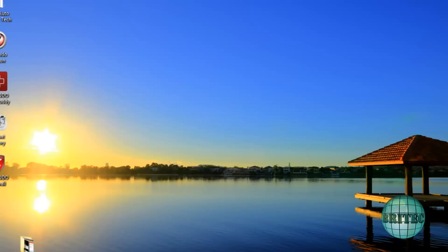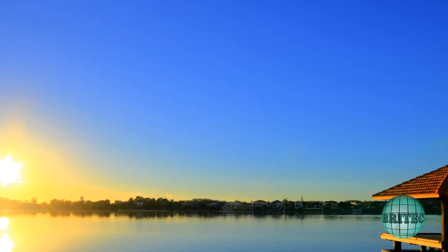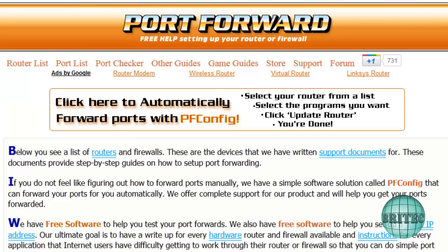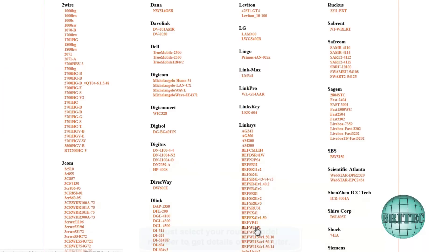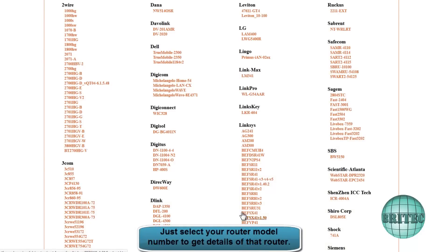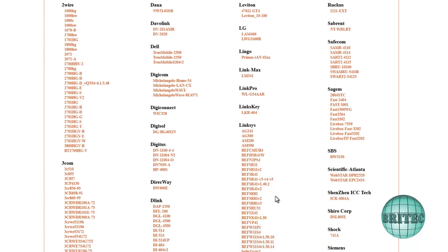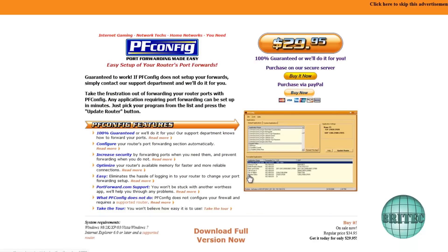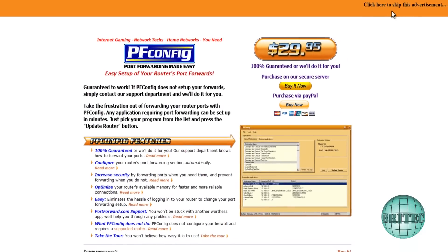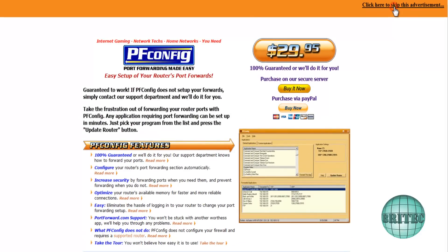Another way that people might get stuck with which might help them is portforward.com. Now you get the router list and we're just going to pick one at random here, let's just go to one of these, this one here.